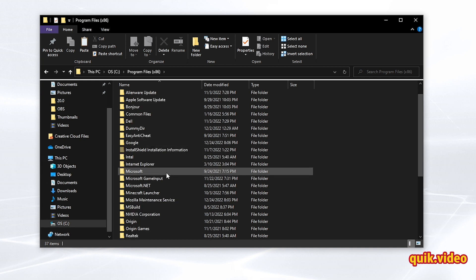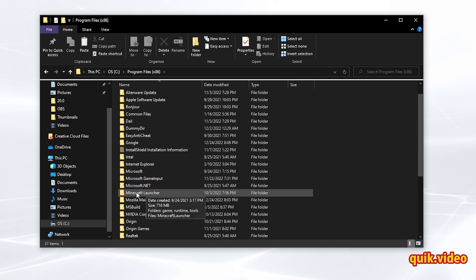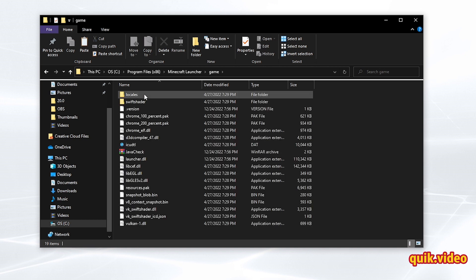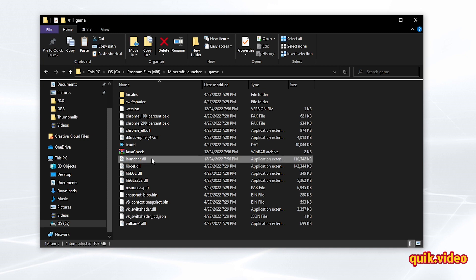I'm going to find the Minecraft launcher game folder, and then in here we need to find the launcher.dll file. I see it's right here.